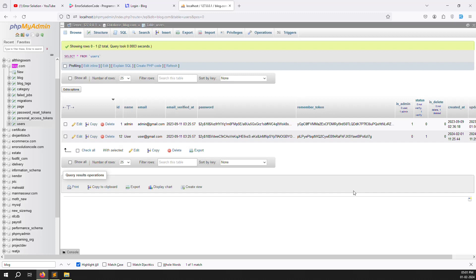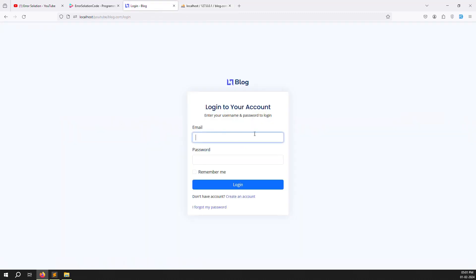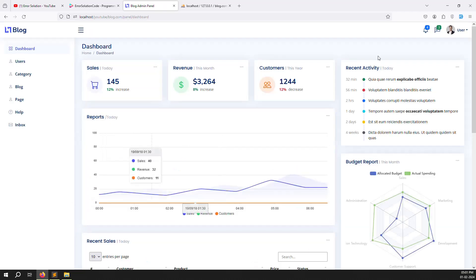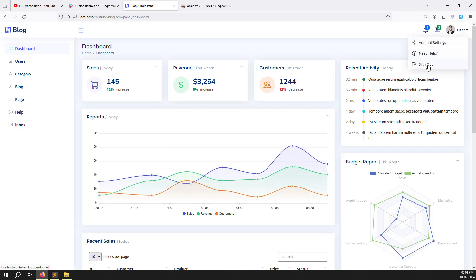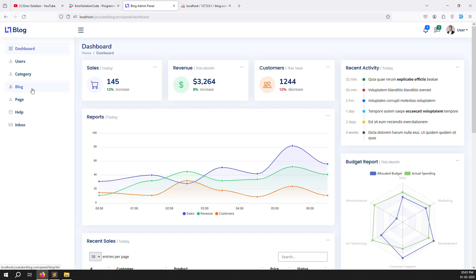First I have removed all the existing users, verified the email address, and activated users. I login with the user address gmail.com and password 123456. After logging in you can see the username, account settings, and a dashboard — but it's showing the same as admin. Users should only access dashboard, blogs, inbox, and help — not users or categories management. We need to remove those for regular users.